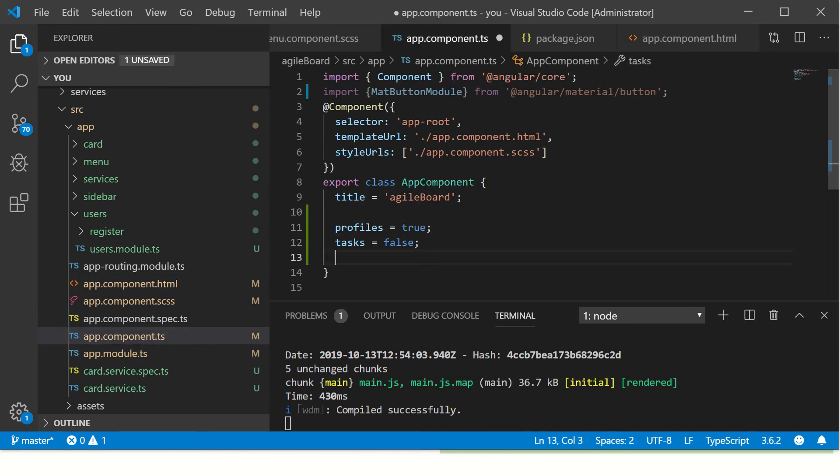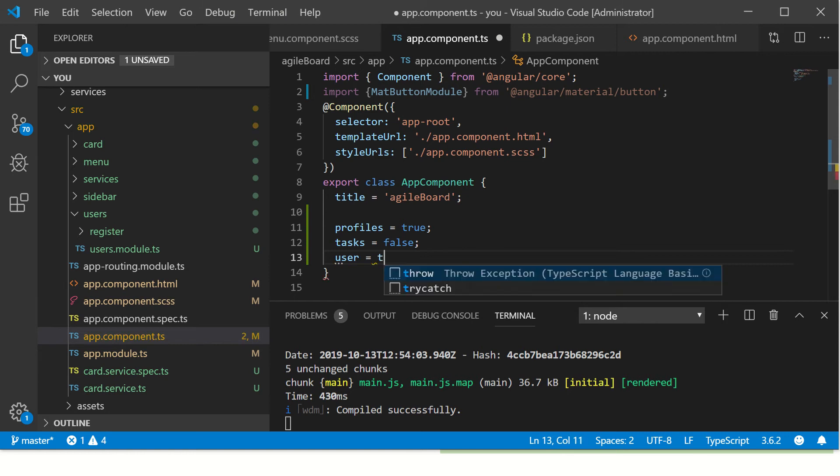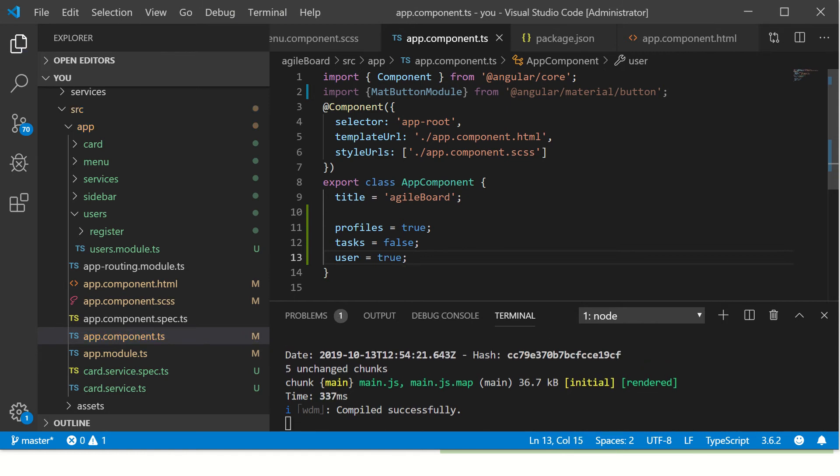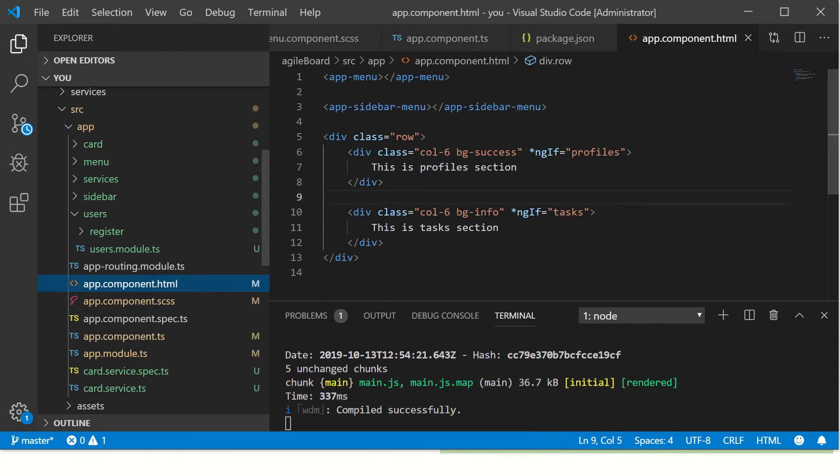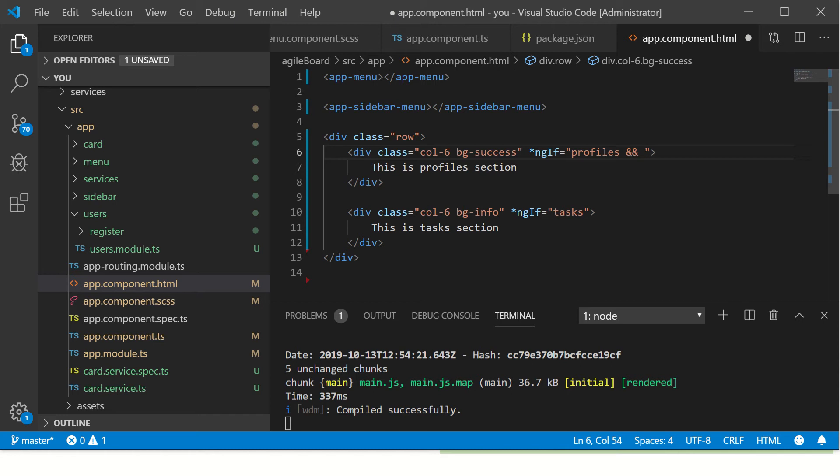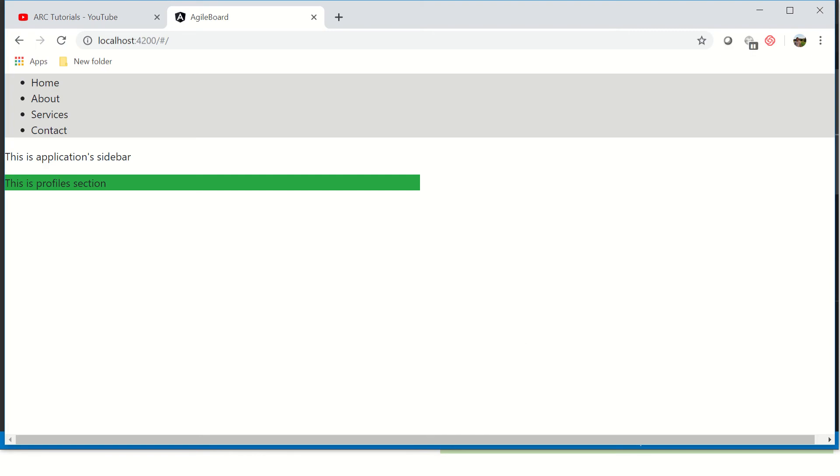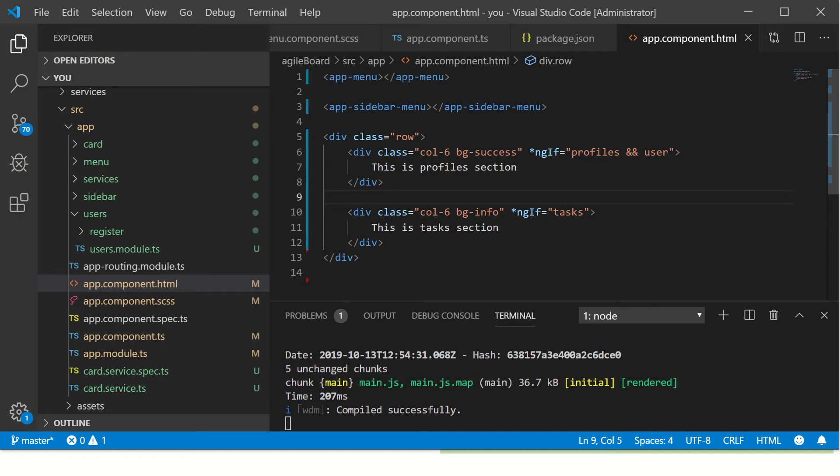Let's say I'll add one more and I'll say user is equal to true, that means the user is logged in. Let's say, so you can add conditional statements and say ngIf profile and user, that means now both the conditions should be satisfied to display profile.